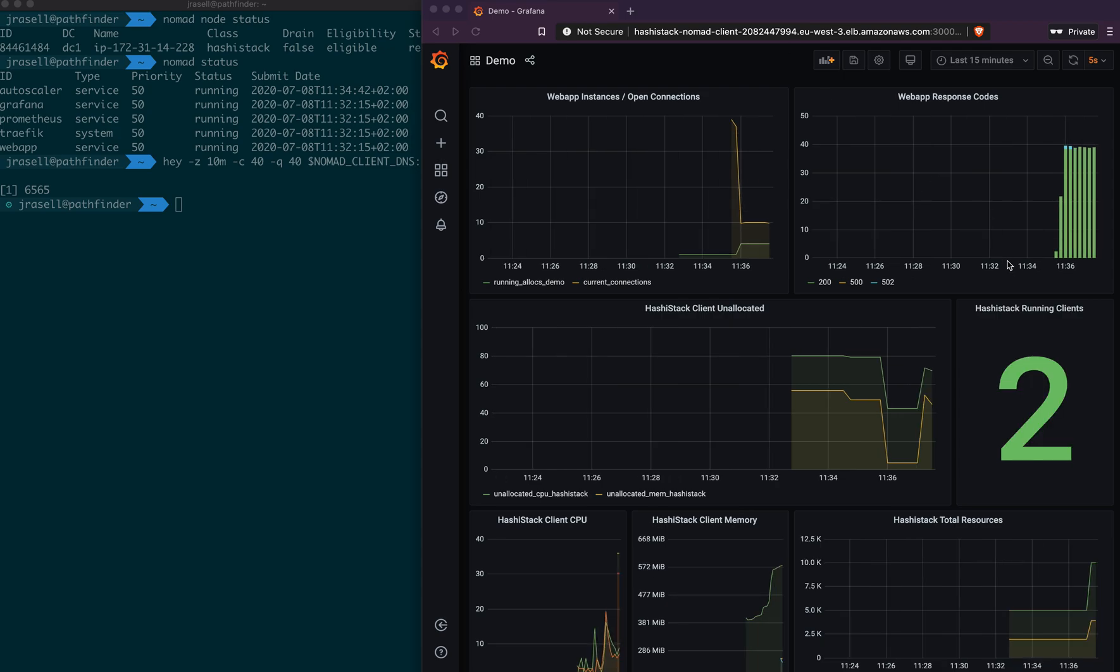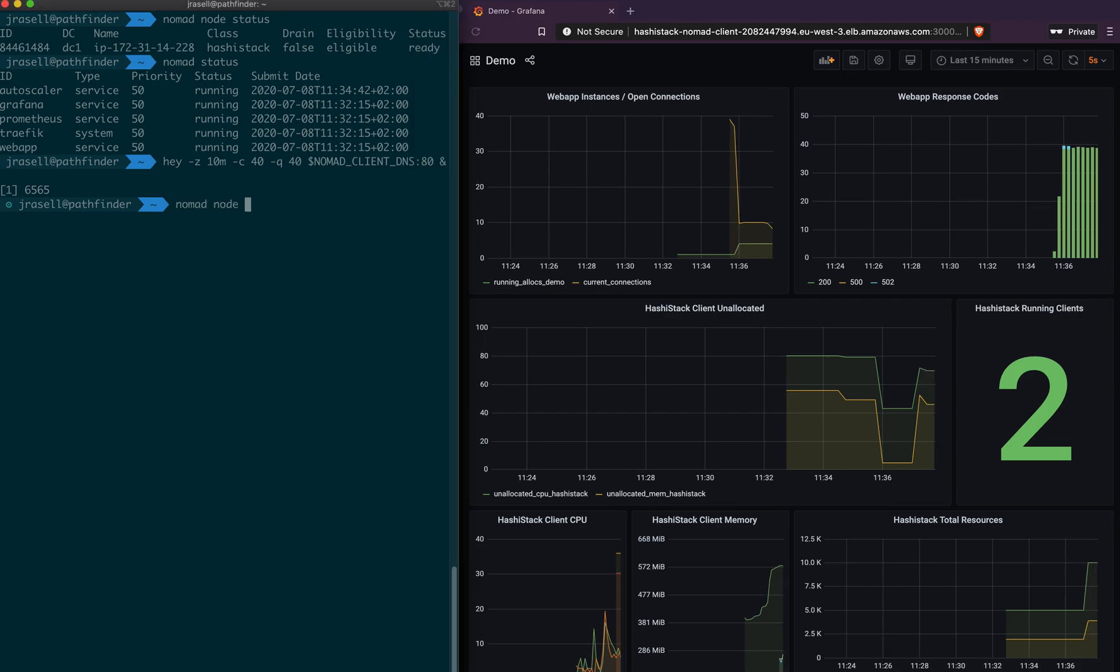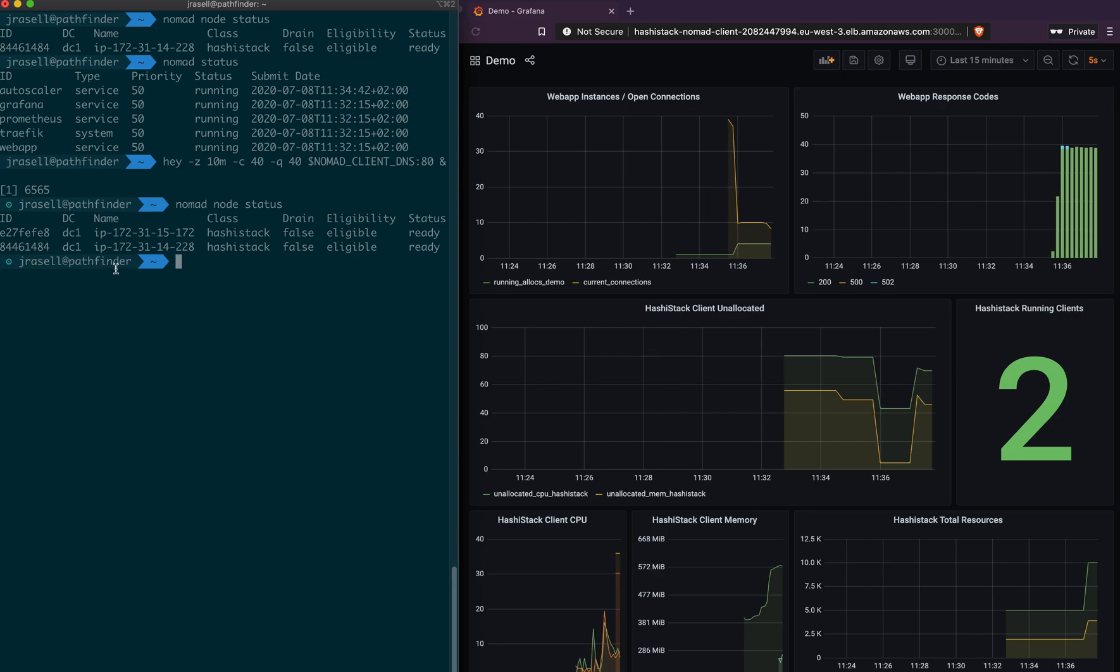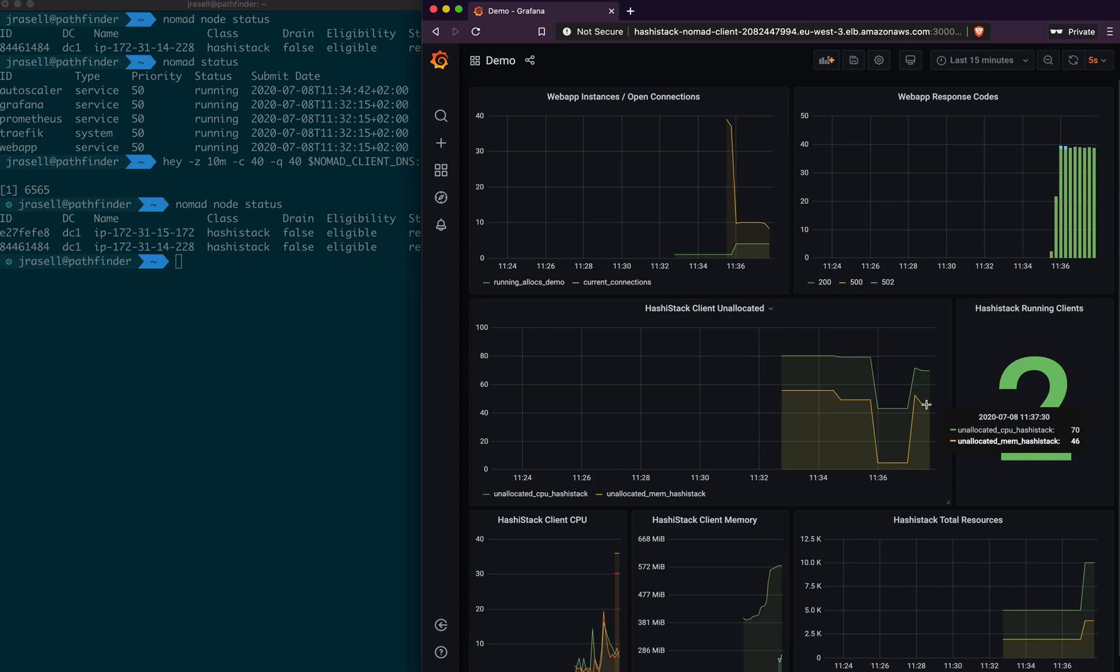And now we have two running instances within our pool, as shown on the dashboard. We can take a look over here. And you can see that now we have two eligible clients within that class, and our freeable, our available memory, and our CPU has gone up to, again, an acceptable level.